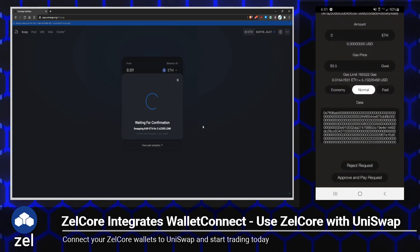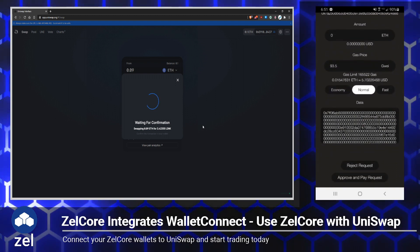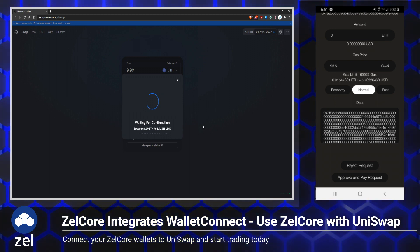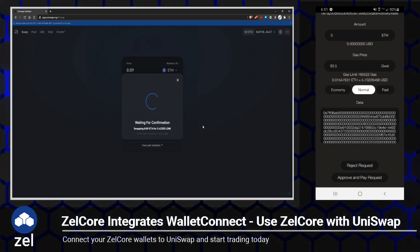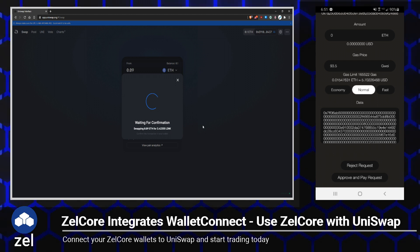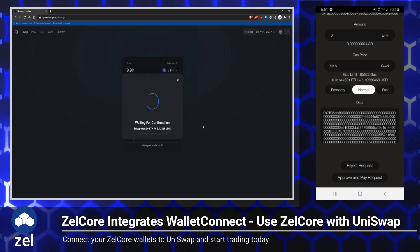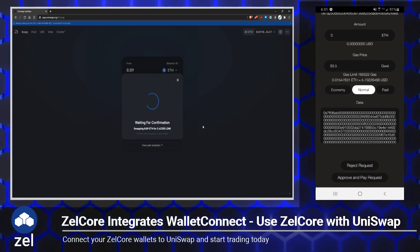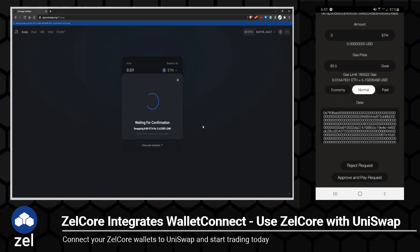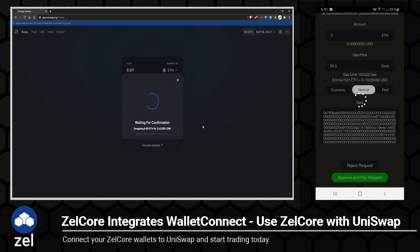All we have to do is choose our gas fee. So if you want to be a little savvy and try and save some Ethereum on your gas fee, you can go ahead and change that right here. I'm just going to leave it at normal. And then at the very bottom, click on Approve and Pay Request.